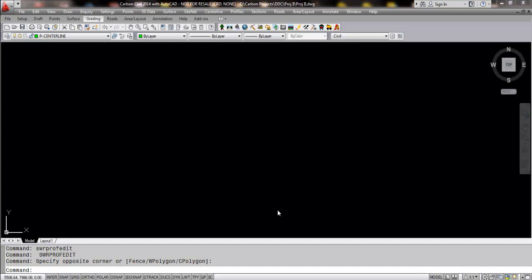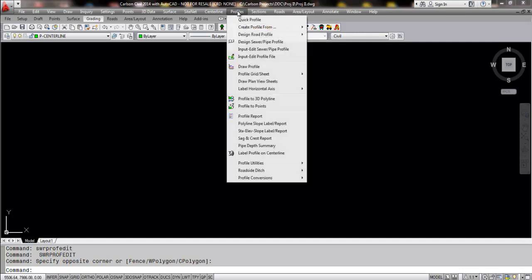Hello and welcome to an instructional video for the release of Carlson 2014 Civil Module. Today's video will be highlighting a new profile entry and editing feature that we've added under the profiles pulldown for Carlson 2014.